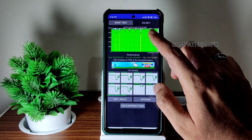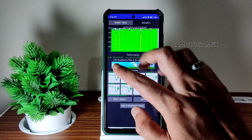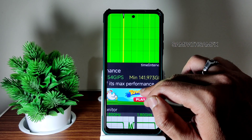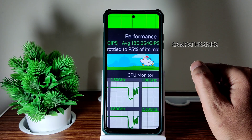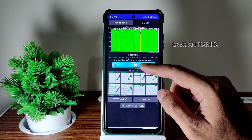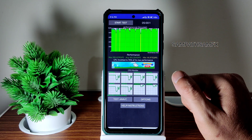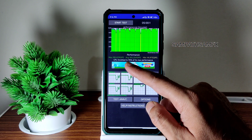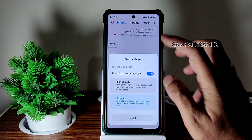I want to show you the CPU throttling test first. I've been running it for about five minutes. The maximum is 185, the average is 180, and the minimum is 141 million GPS, totaling 95% of max performance. This is in Balance mode. Performance mode might give a little boost but also a little throttling, while Battery Saving mode will cause a lot more throttling.